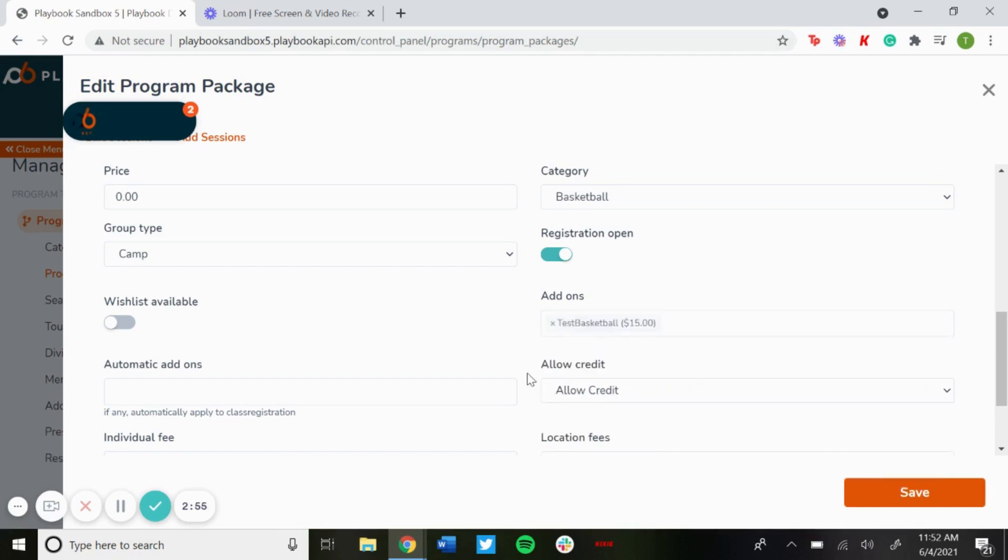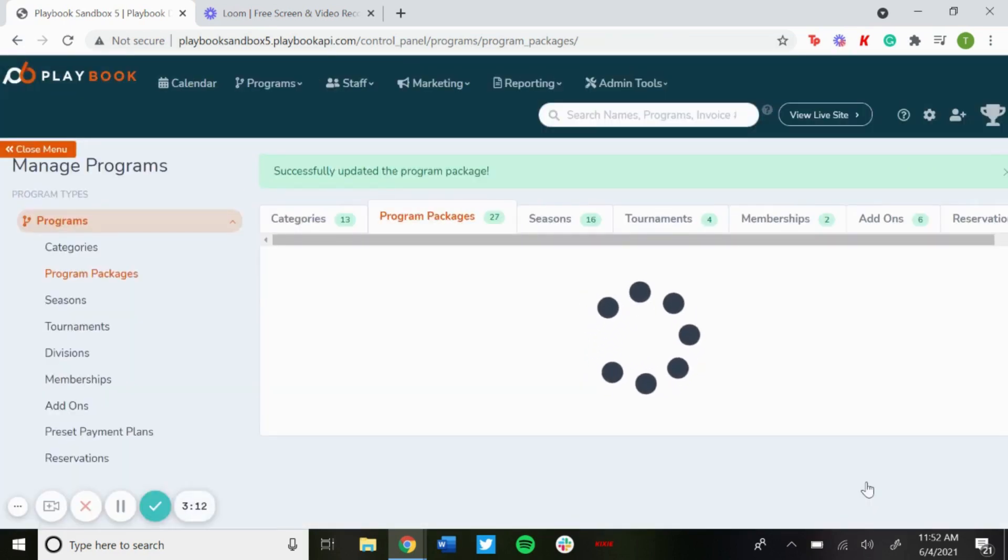And then when they go to register there'll be an add-on section where they could click a checkbox to apply that add-on to the registration. So if it was a negative number it takes off their invoice total, positive number it adds to it. And then once you're done with that just hit save and then the add-on has been added to that program.